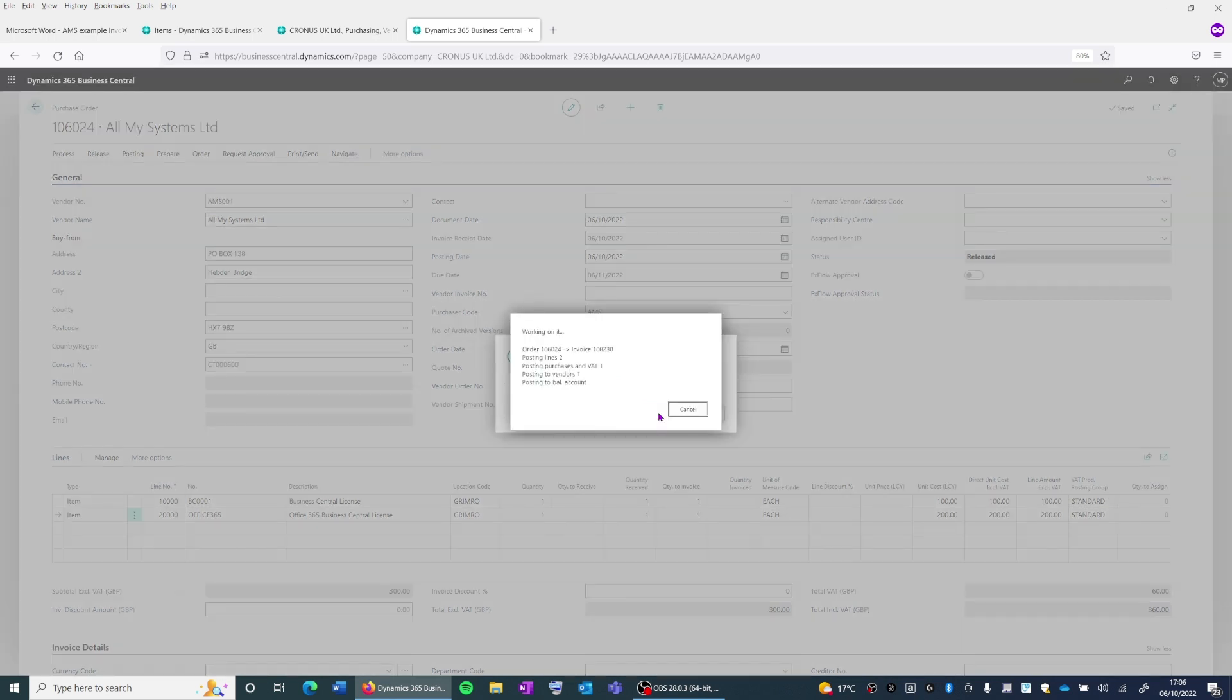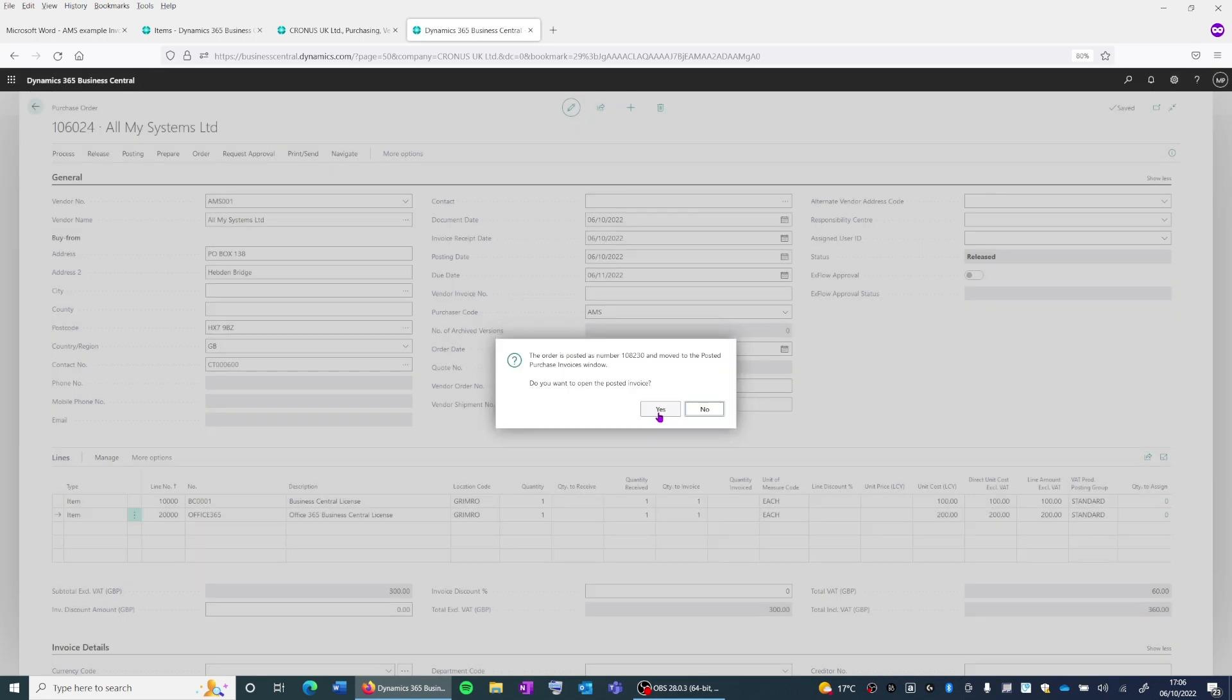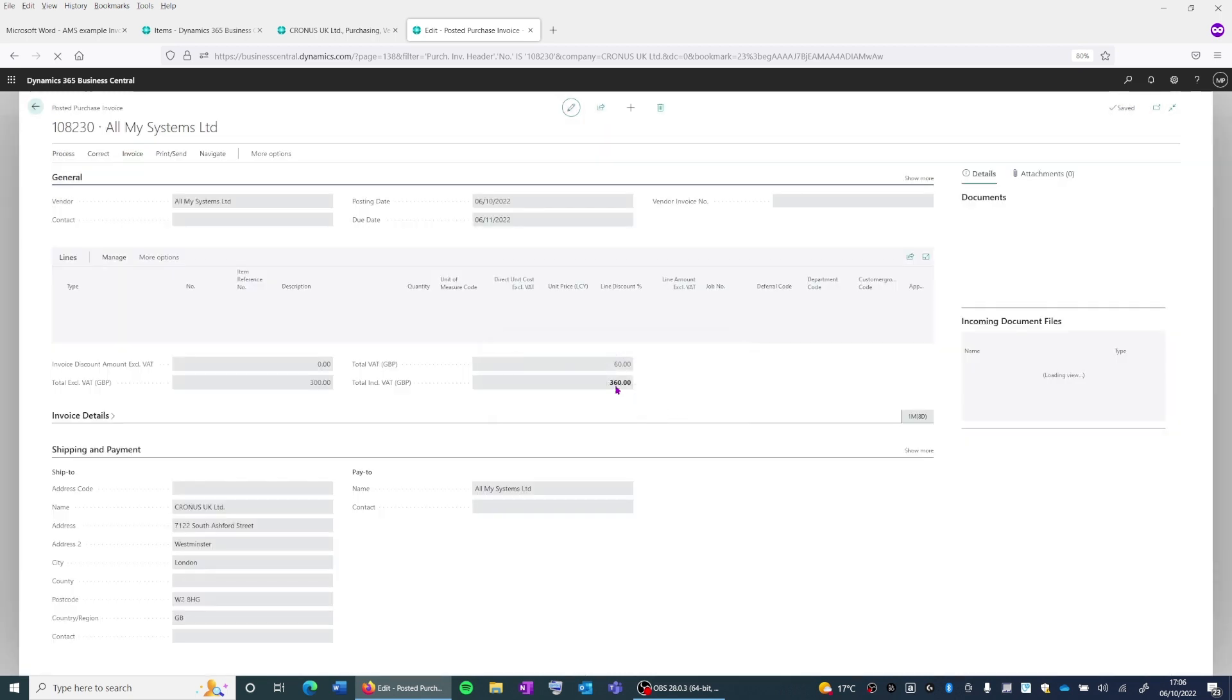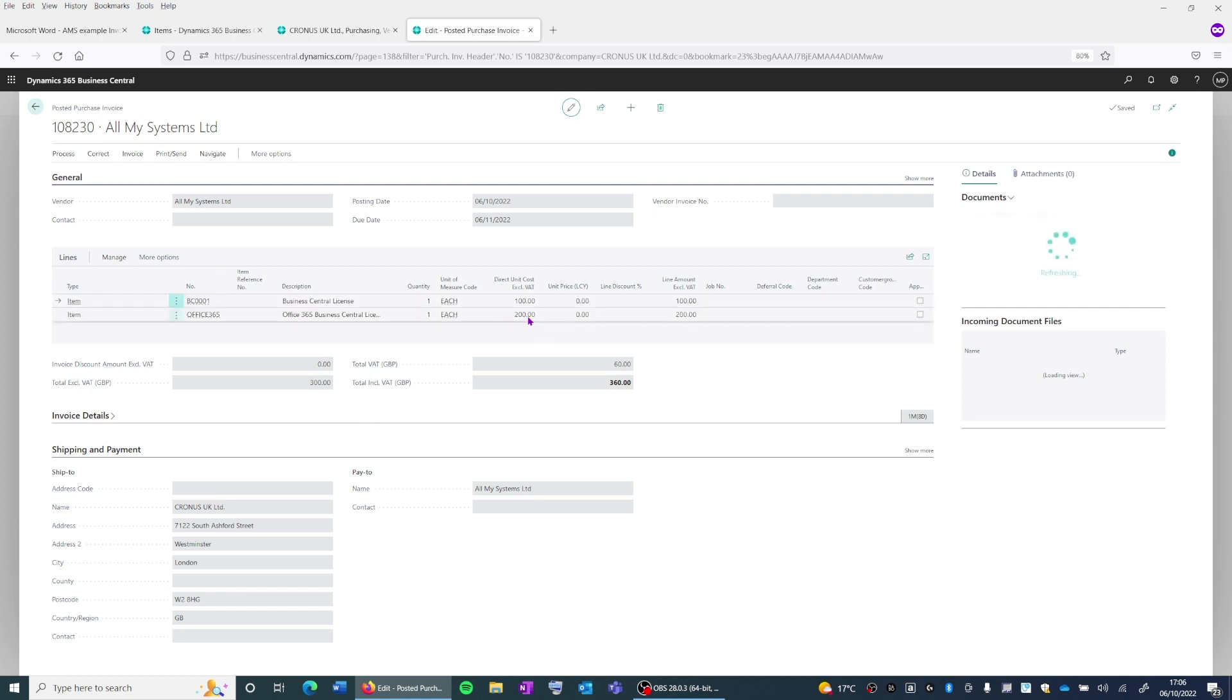Now that both items have been invoiced, it will ask us if we want to view the posted invoice. And when I click on yes, it now opens up the posted purchase invoice, and all the information will match that that was on the purchase order.